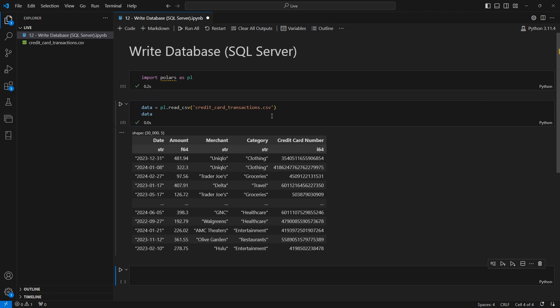Okay, so taking a quick look at this data frame, you can see that we have 30,000 records and five columns. And once again, this is just transaction data that we want to take from the CSV file and push right into SQL Server. So we're going to do that in the next cell down.